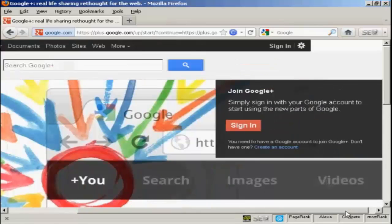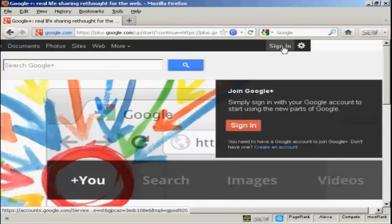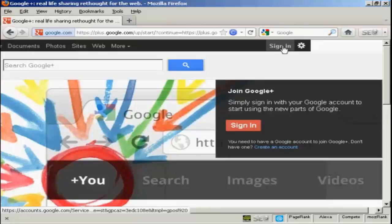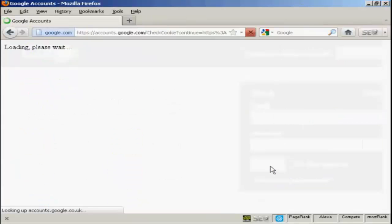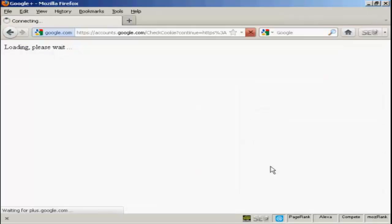Okay, sign in using your Google account. If you have a Gmail account or anything like that, you're automatically a member of Google Plus. All you have to do is sign in, so I'll just do that now. And then click on sign in.